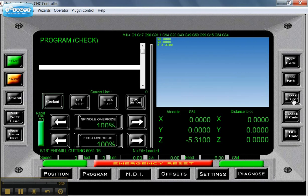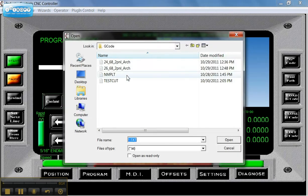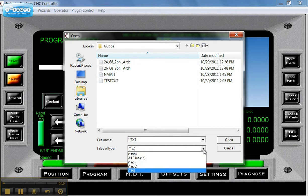I'm going to go to Load G-code. This is just a Windows Explorer window that's going to allow me to load where we've saved our G-code file.